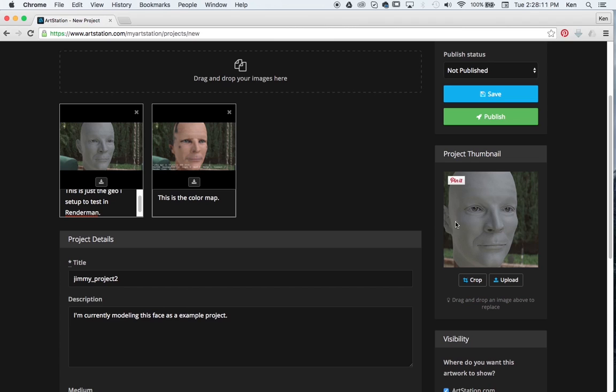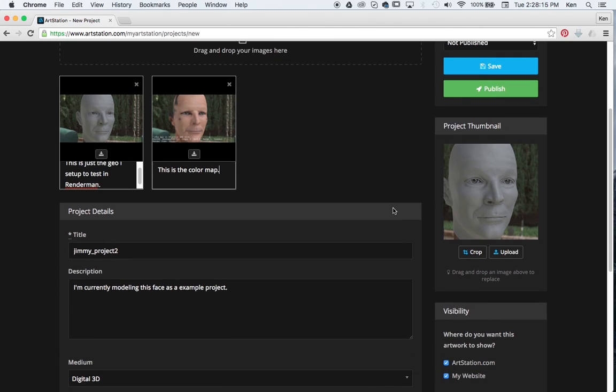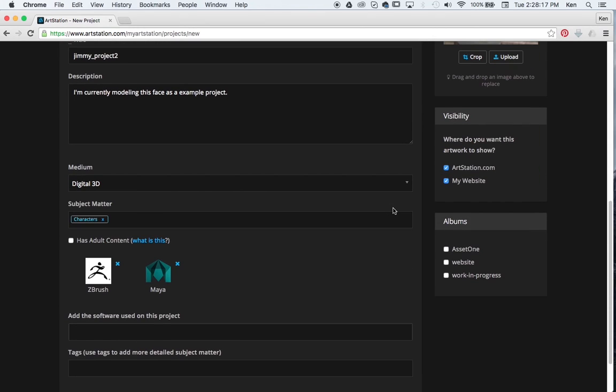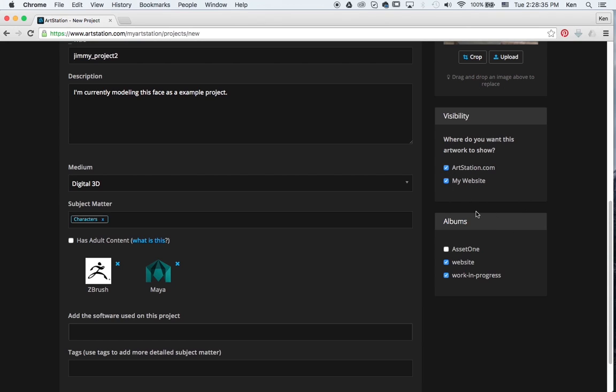You can also adjust the image in which it shows as the thumbnail as well. And the most important part here is down here at the bottom, the albums that you make, you can choose where it is. So hey, I want to put it in work in progress. I want it to be displayed on my website album. And if you only want it displayed on the internal community, you can turn it off on your website. And if you only want it displayed on the website, you can turn it off on the art station. For now, we'll leave them both on so I can show you both where they're both located.